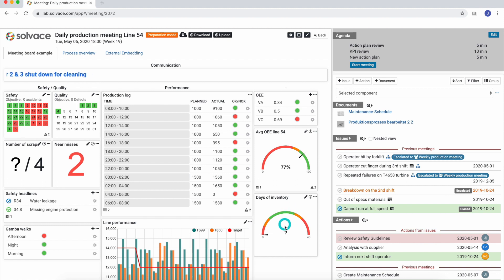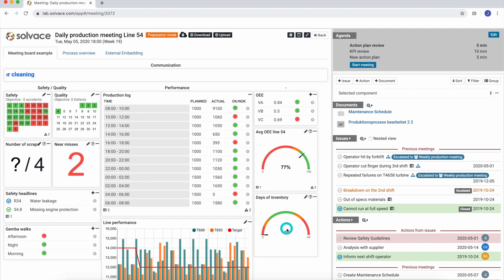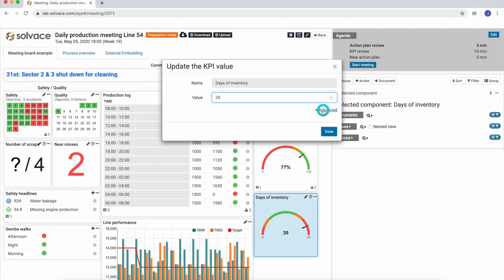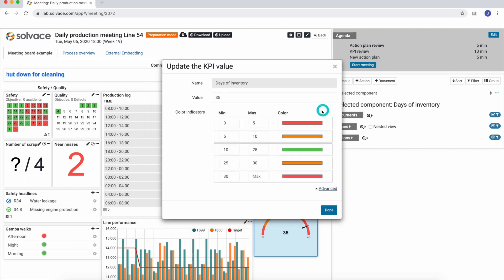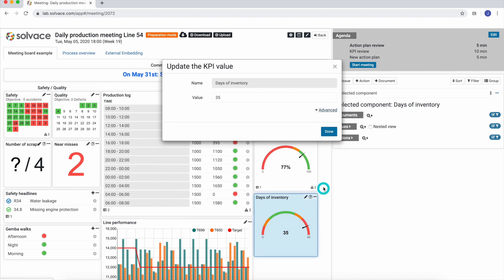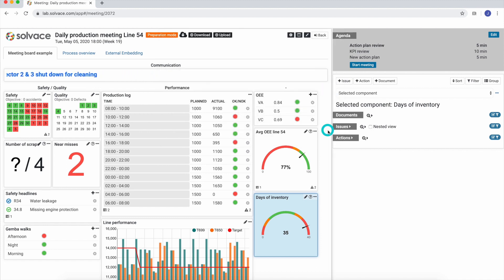Let's start with the example of a gauge. We just click on the component and enter our desired value. We can just type it in or use the small arrows. By clicking advanced, we get the option to adjust the target values as well as the corresponding colors. We can close the window by selecting done and the gauge is updated.